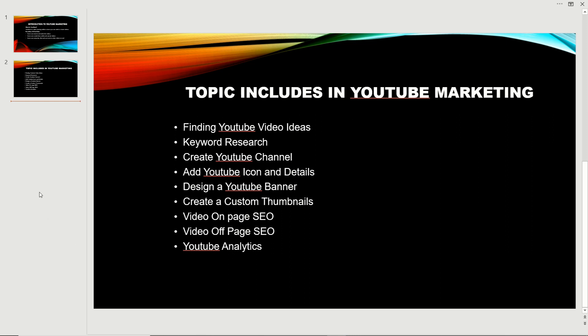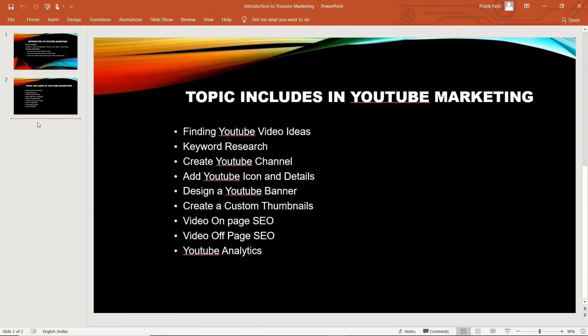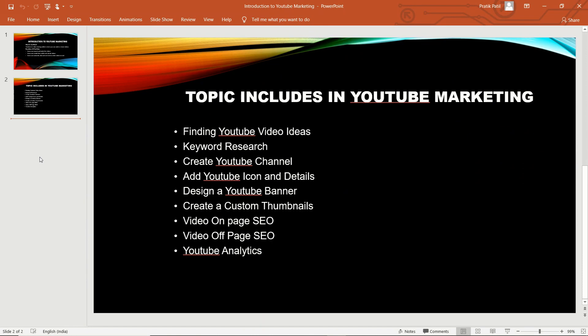After that, YouTube analytics. You need to understand YouTube analytics very well. These are all the topics included in YouTube marketing. I will also give you help on how to create your first YouTube advertisement.